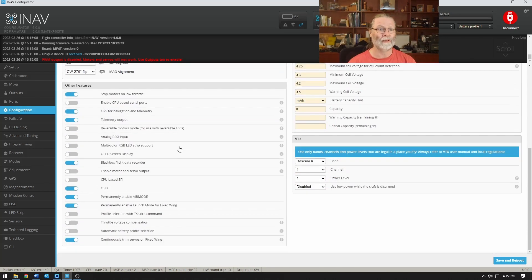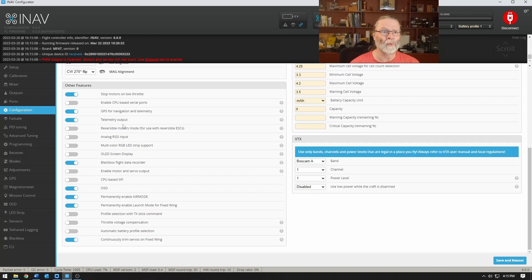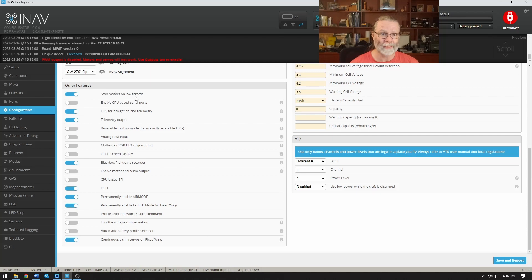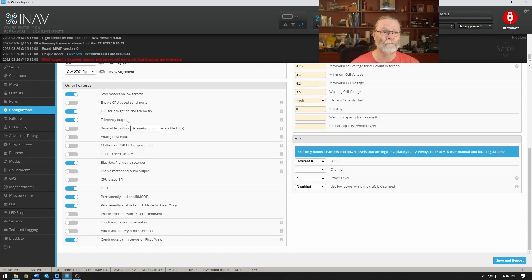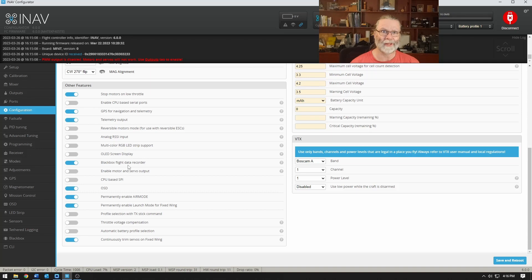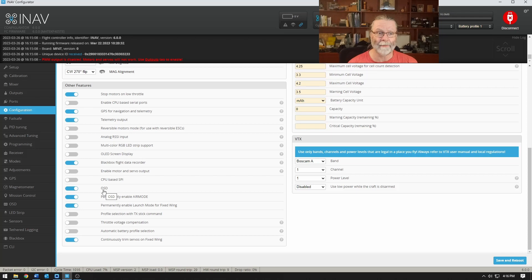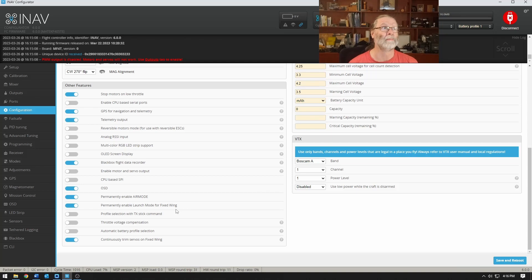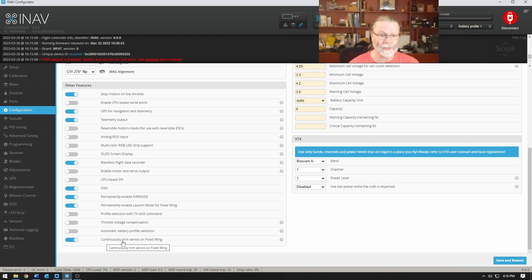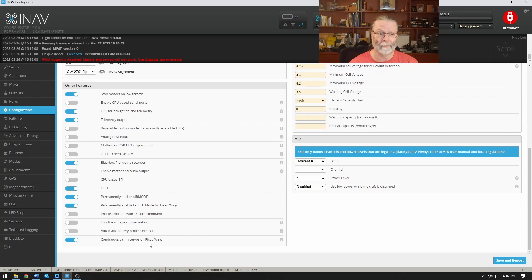Moving down the page here we'll get to this place with other features and there are just a few that we would like to set up. We would like to have stop motors on low throttle. We want GPS and telemetry turned on. I would like to have black box flight data so that later I can take a look and see what's happened with the flight recordings. I'd like to have an on-screen display for when I have my video system set up. Permanently enable air mode and permanently enable launch mode for a fixed wing. We're also going to continuously trim servos on a fixed wing. Okay so all of those that we wanted are set.